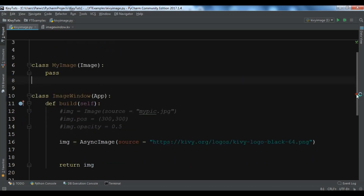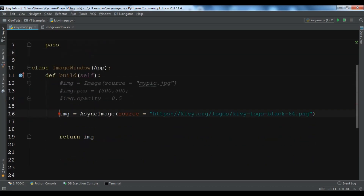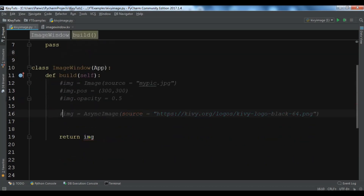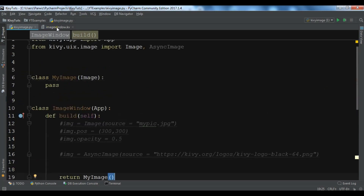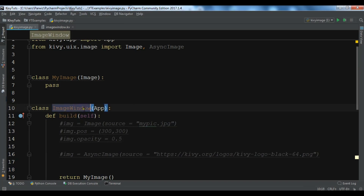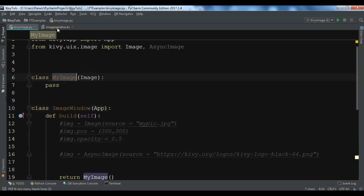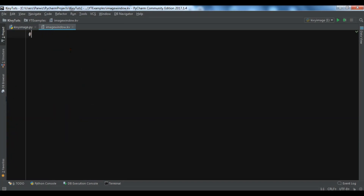In my app's build method I'll comment out the previous code and return an instance of MyImage. In my Kivy file — which I've named image_window.kv, making sure the name matches the app class — I'm going to define rules starting with the Kivy version number.